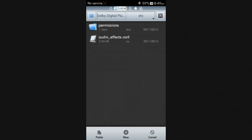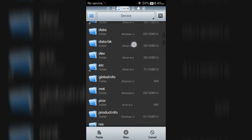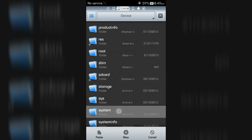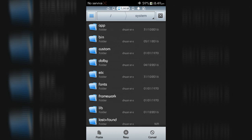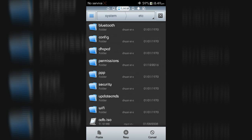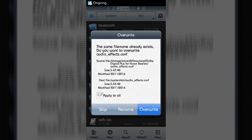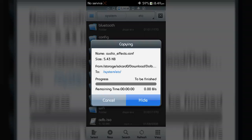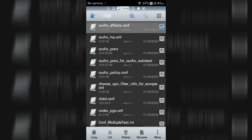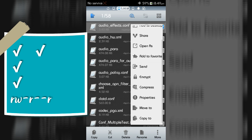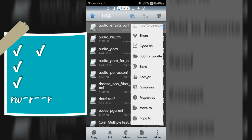Now go back to the extracted zip file, then open the etc folder, and copy the audio_effects.conf file. Then go to Device, then System folder, then the etc folder, and paste it. Now change the permission of audio_effects.conf to rwr format.